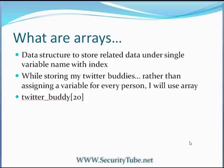What are arrays? Arrays are data structures to store related data under single variable name with an index. Let's take one example first and try to correlate every term in this definition with that example.